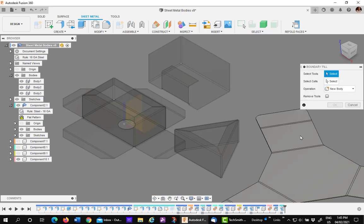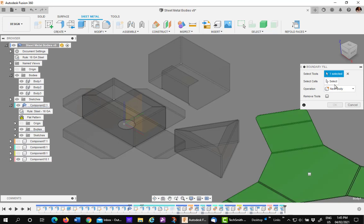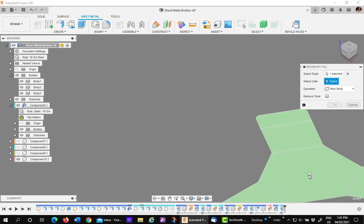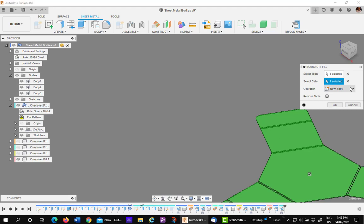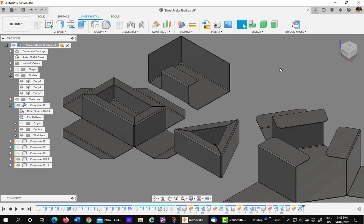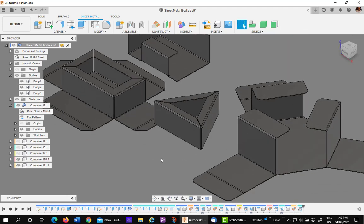Picking boundary fill, we pick on the flat layout and then we pick on the checkbox and create a new component. Say OK and then return to the refold and we'll leave it right below the sheet metal component.